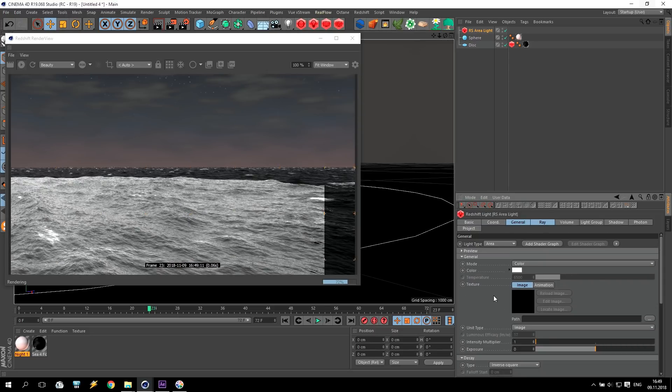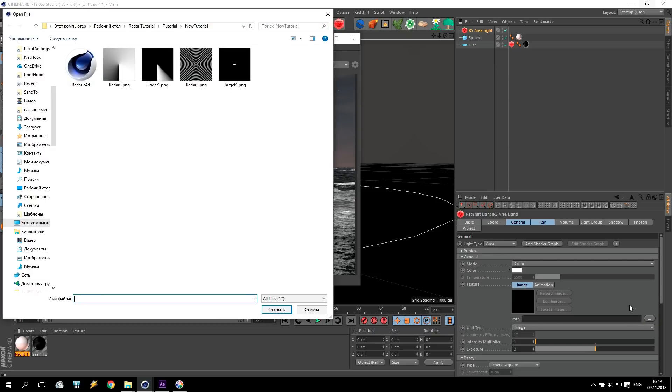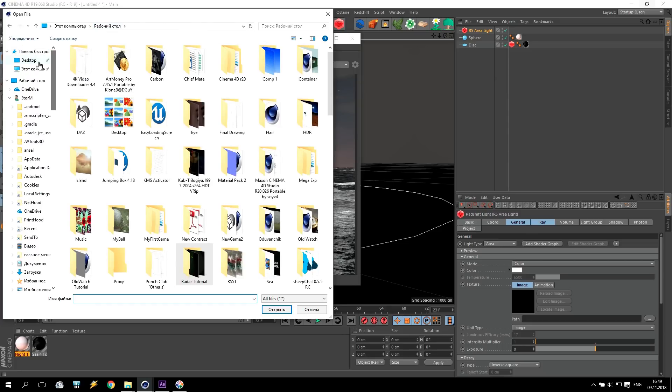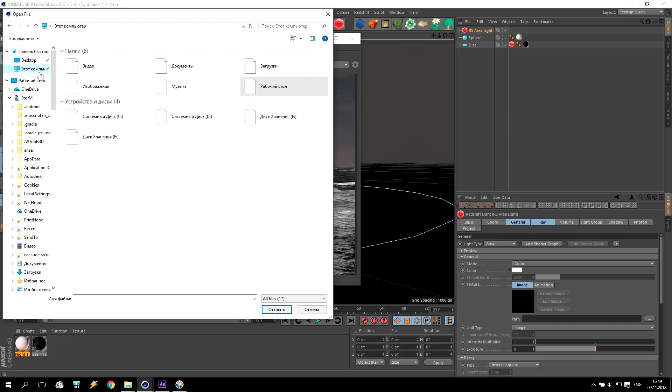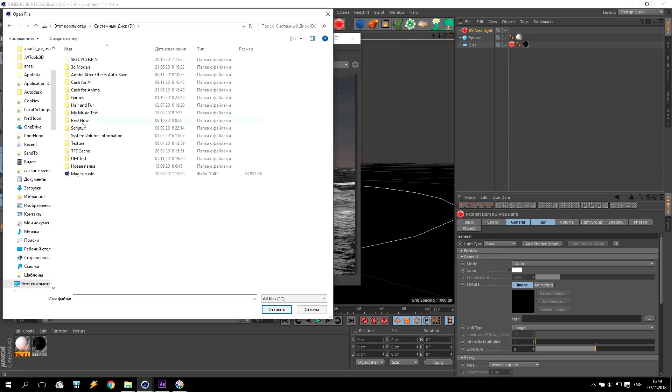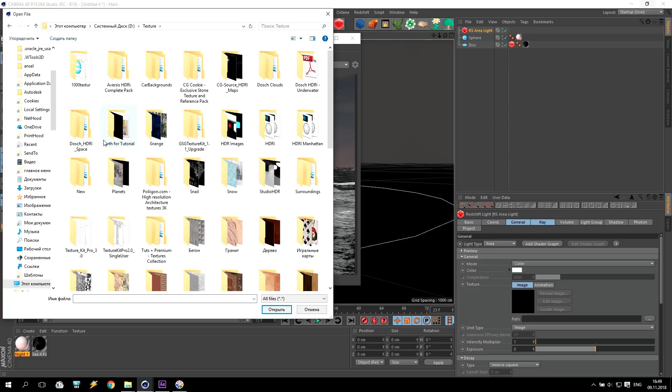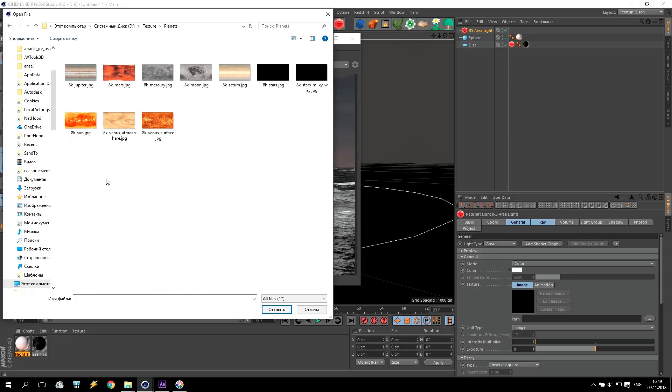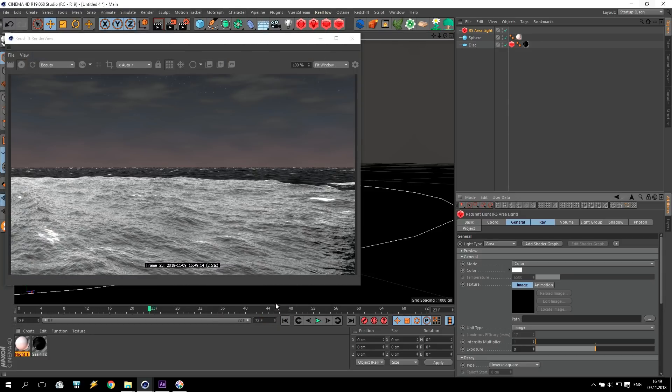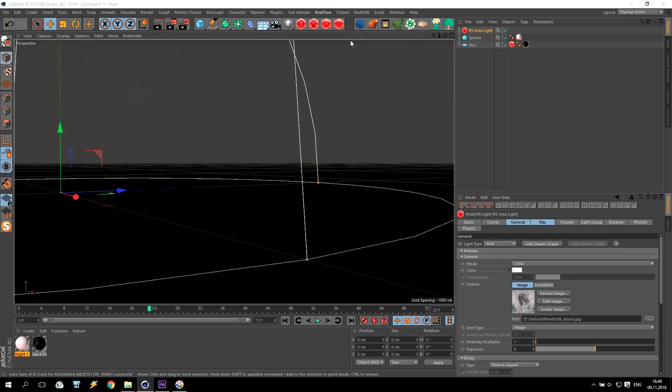And for texture, for texture path here, I will apply... You can download it from, I don't know, from internet somewhere. I have it in my database. Also on the link below, you can find this texture. I'll take texture somewhere, planet. Where is this? My planets. And moon. I have it. Very nice.